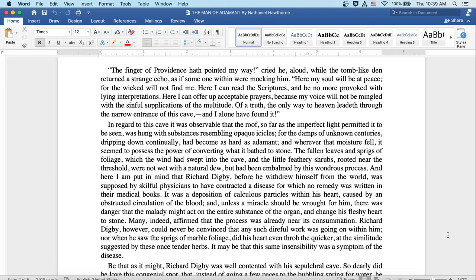Here I can read the scriptures, and be no more provoked with lying interpretations. Here I can offer up acceptable prayers, because my voice will not be mingled with the sinful supplications of the multitude. Of a truth the only way to heaven leadeth through the narrow entrance of this cave, and I alone have found it.